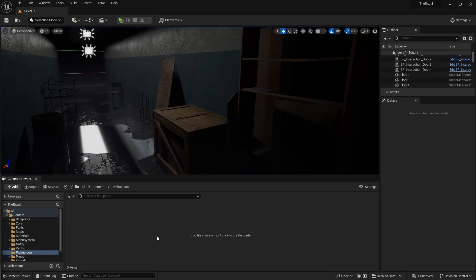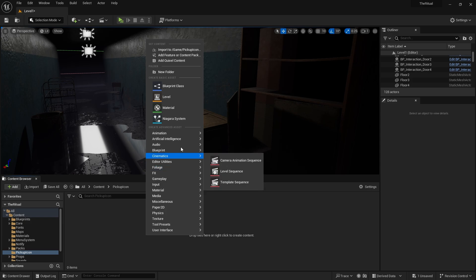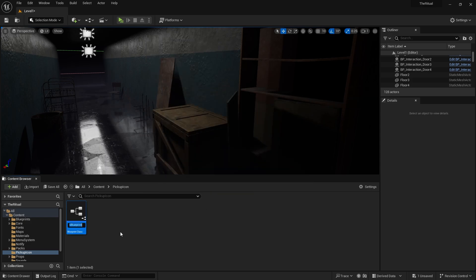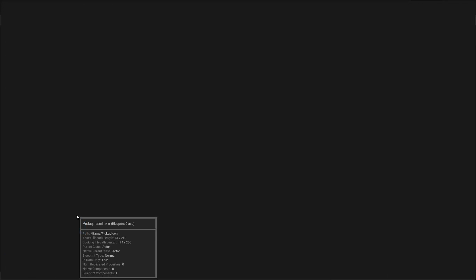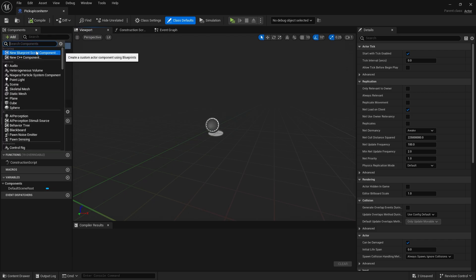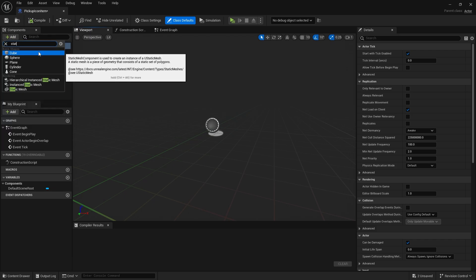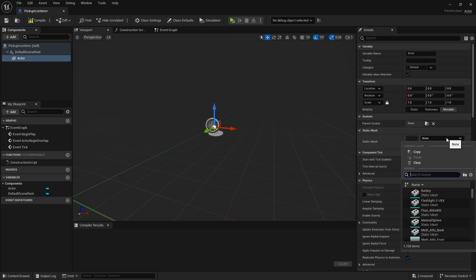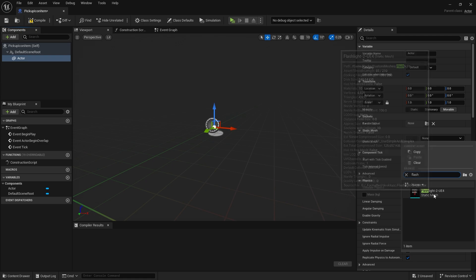First, create a blueprint actor for the item and open it. Go to Mesh and select the mesh. I have a flashlight model I created before.